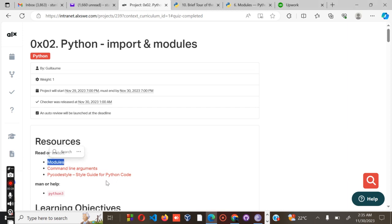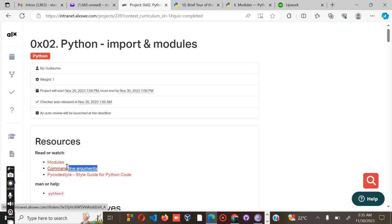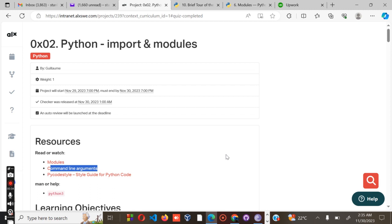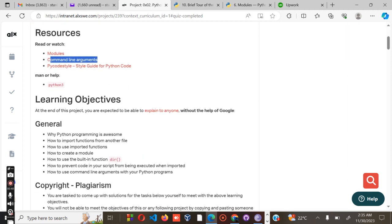This will enable you to cover the modules. For number two, you have command line arguments, and lastly the PyCode style.